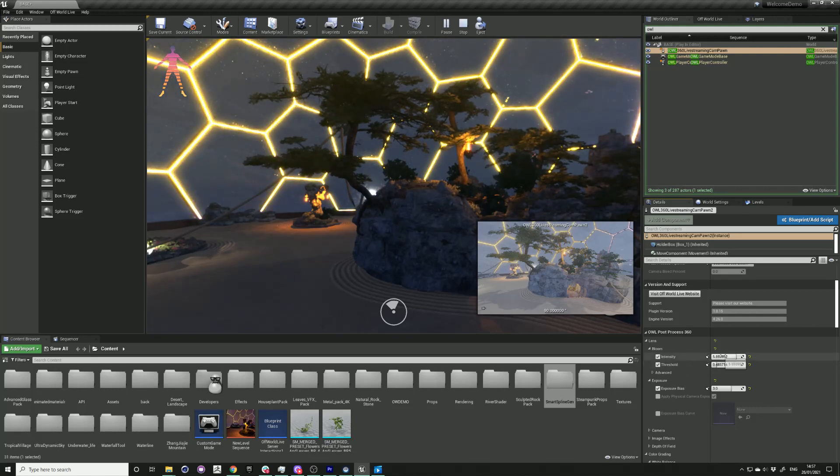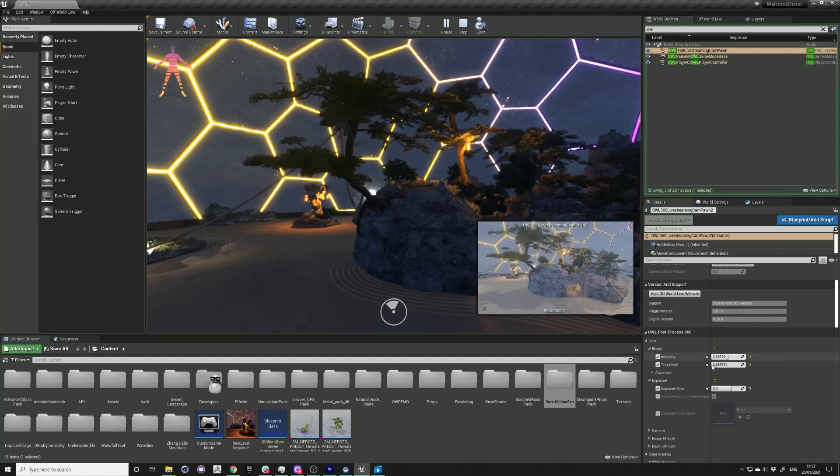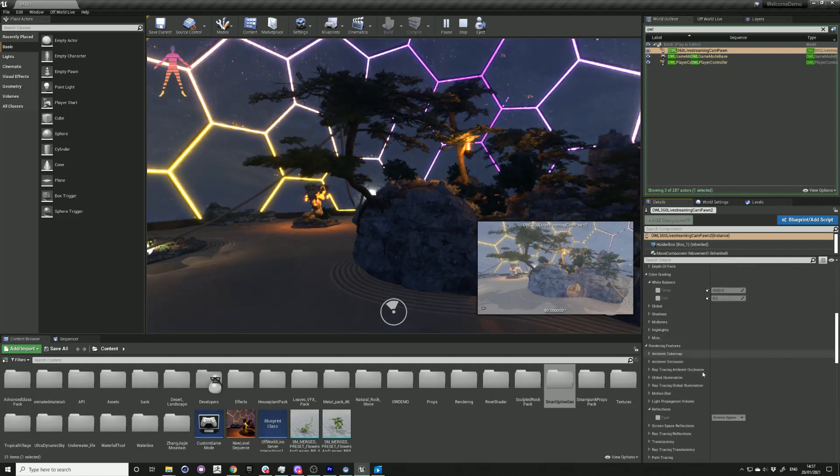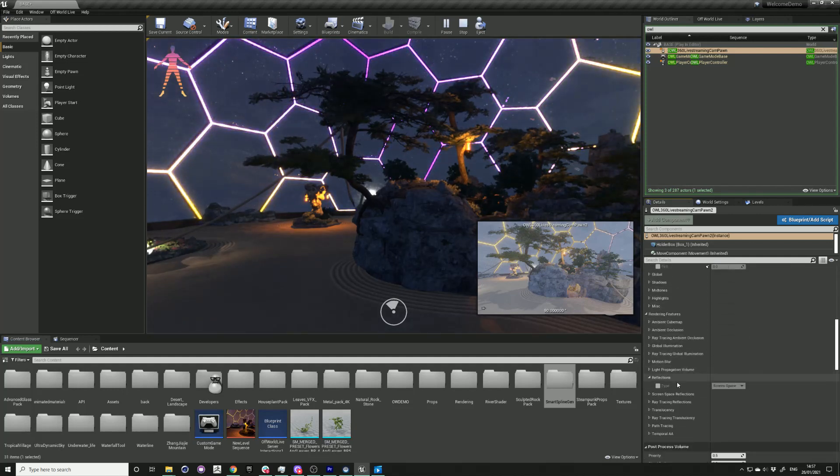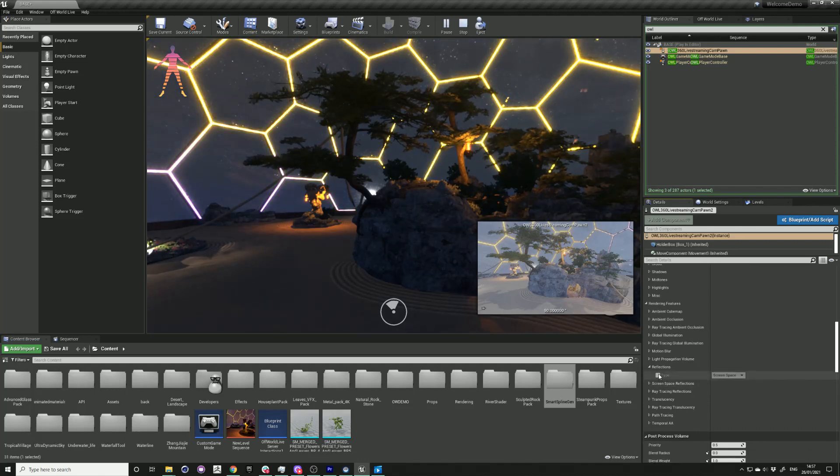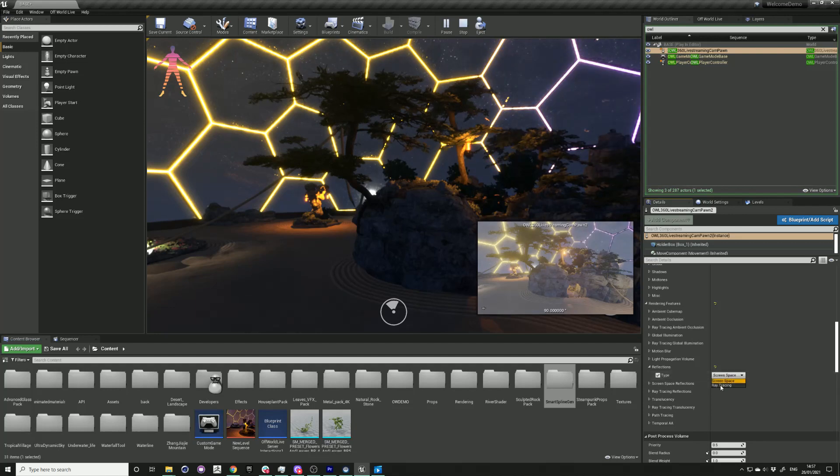For reflections, you can also use ray tracing. This is compatible with DirectX 12. This project isn't a ray tracing project, but if you did have one, you could turn on the ray tracing.